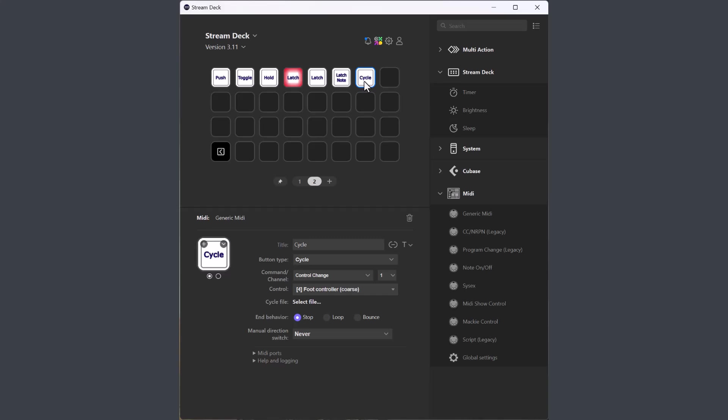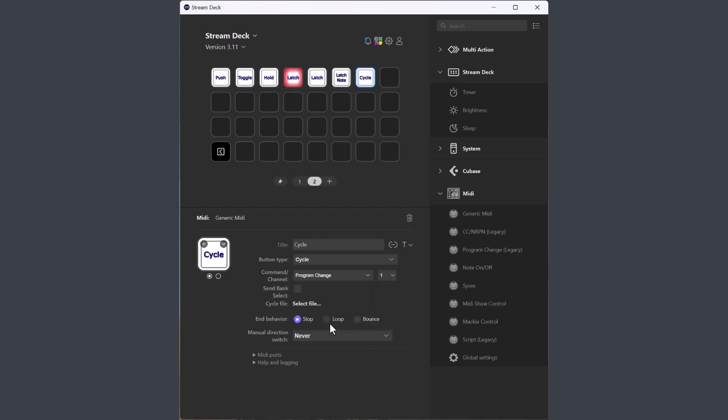If you select, for instance, pitch bend or program change that doesn't have values, the values in the cycle file will control the program change commands.